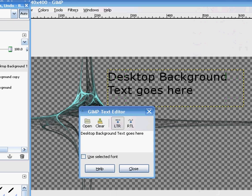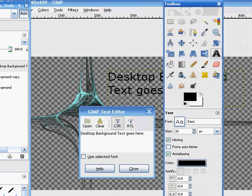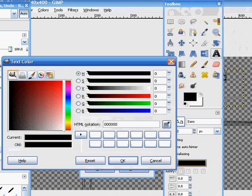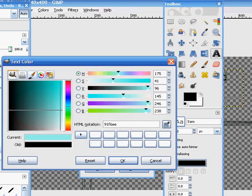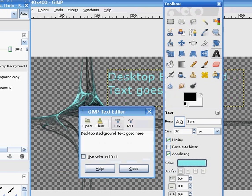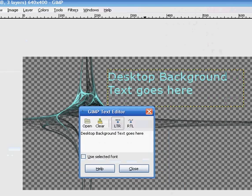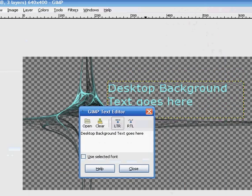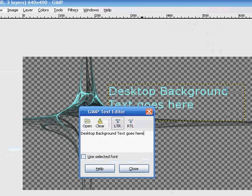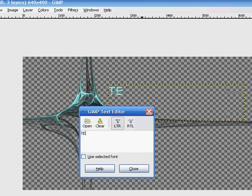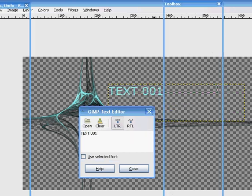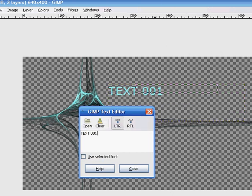And you can even change the color of the text. I'm going to change it yet again to blue so it matches. I'll just change that to text 001, just for the purpose of this video.